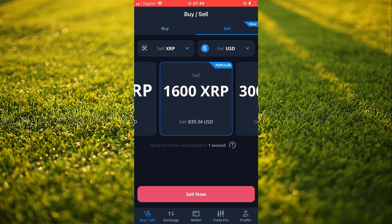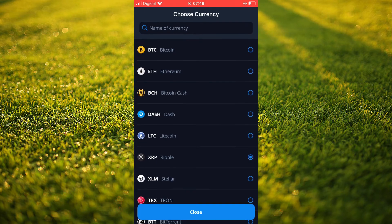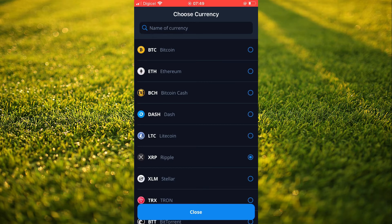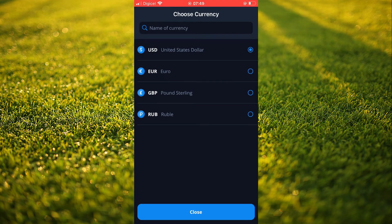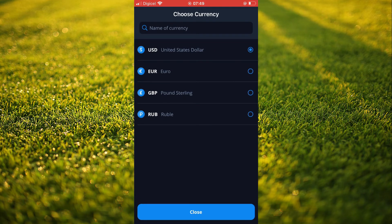Right on my screen, you'll see sell XRP. From there, you'll tap and select the cryptocurrency that you plan on selling — let's say Bitcoin. After you have selected the cryptocurrency, you can tap right where you see USD and select the currency that you would like to use.